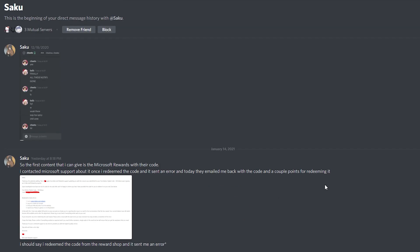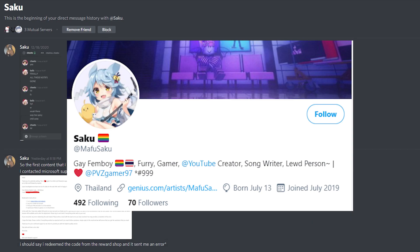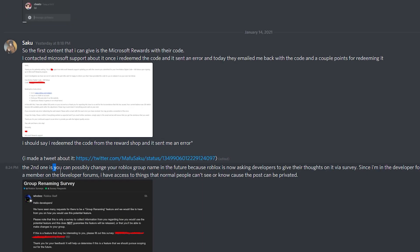My guy Saku — I'll put his Twitter profile right here, you can go follow him if you want. He gave me some of this information and I'm just going to basically read out what he said. He said that you could possibly change your Roblox group name in the future because Roblox is now asking developers to give their thoughts via survey. Since I'm a developer in the forums and an exclusive Discord server, I have access to things that normal people can't see, because it's private.